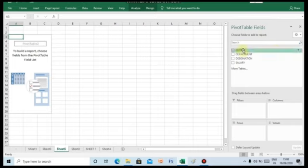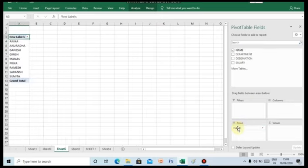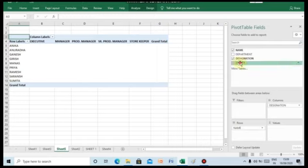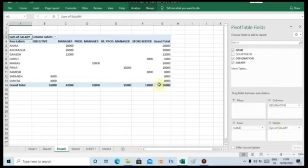Now click on Name and drag it to the Rows quadrant. Similarly, select Designation and drag it to the Columns quadrant. Then select the Salary field and drag it to the Values quadrant. You can rearrange the data in any way you like and also change the placement of the buttons. This is the pivot table, which is helpful in consolidating and summarizing data in a more presentable manner.